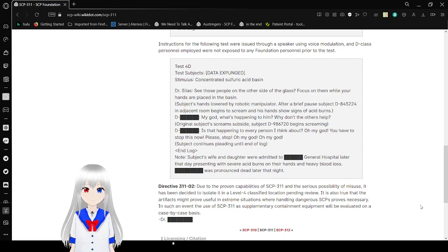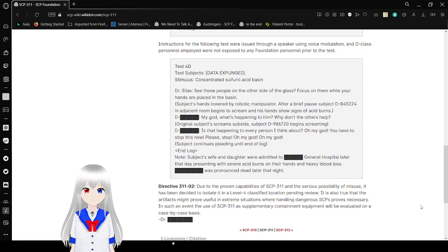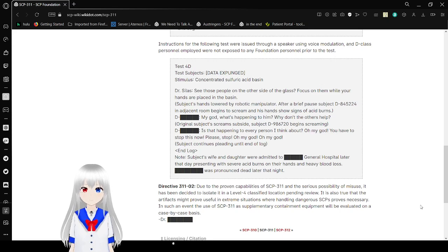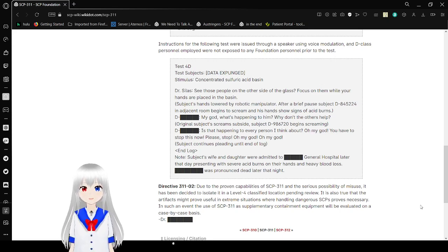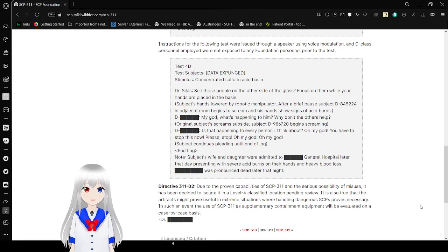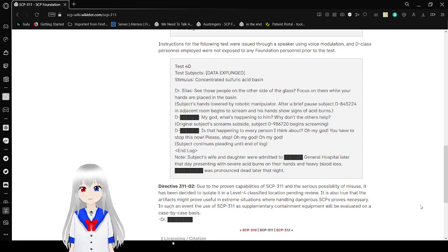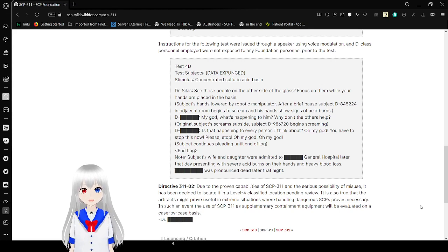Time to lock in. The search for the following tests were issued through a speaker using full expunge relation in the class personnel of employed were not exposed to any foundation personnel prior to the test.